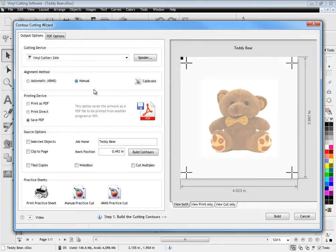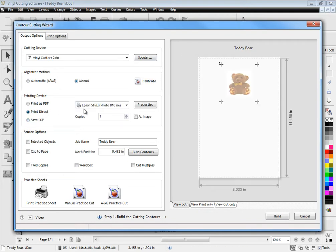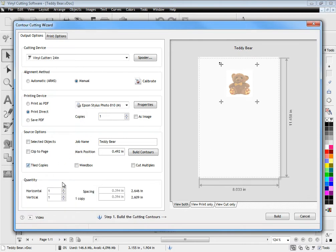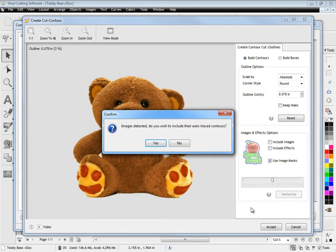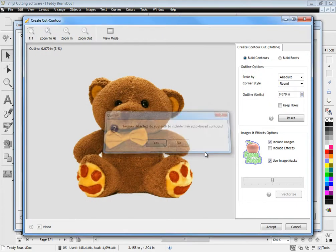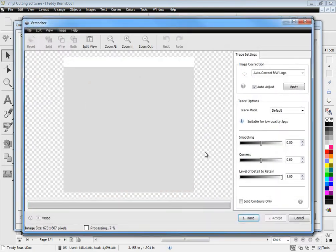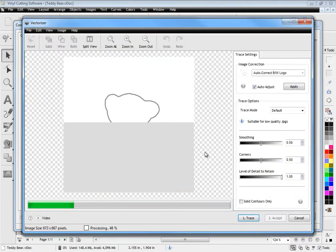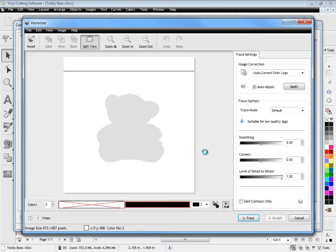You can print directly to your printer, create a PDF or even save a PDF for someone else to print the artwork out for you. You can easily set how many copies you need and see a preview as you do this. Simply build your contours around any objects including images and let the vectorizer automatically create the cut contours for you.